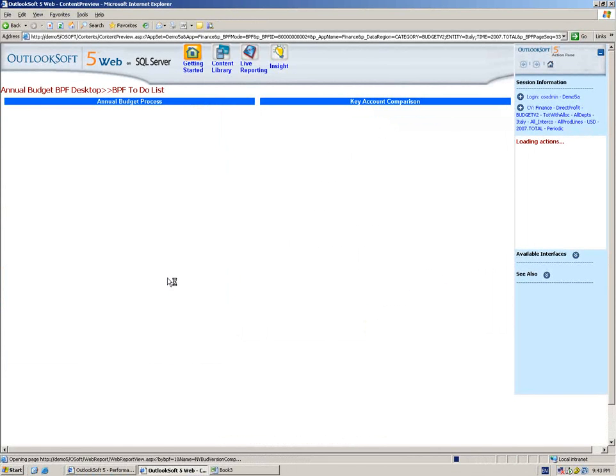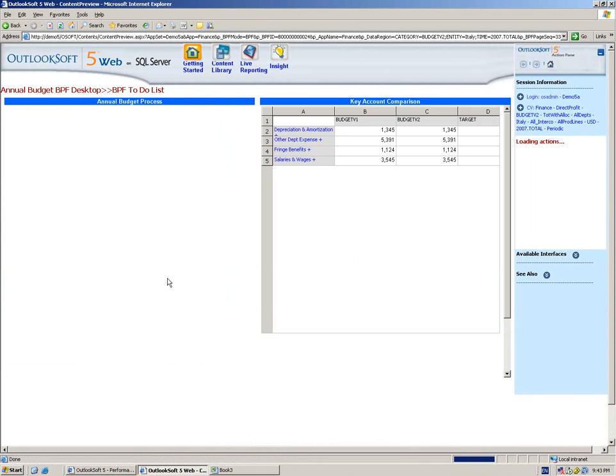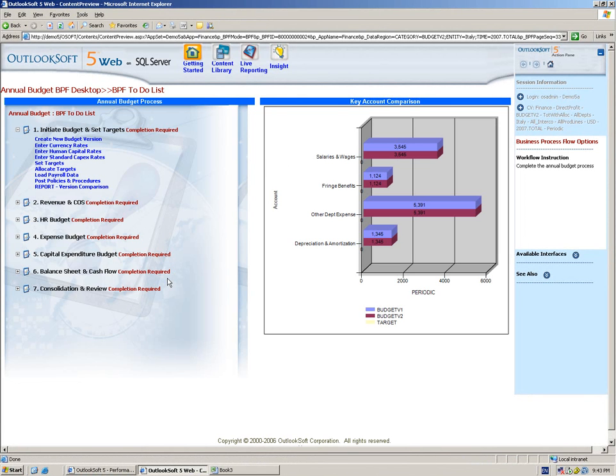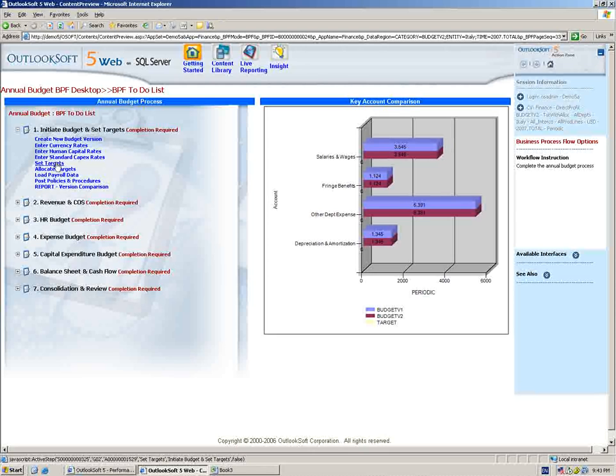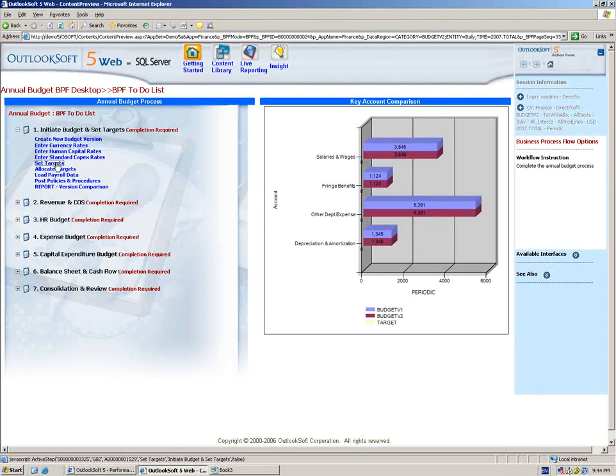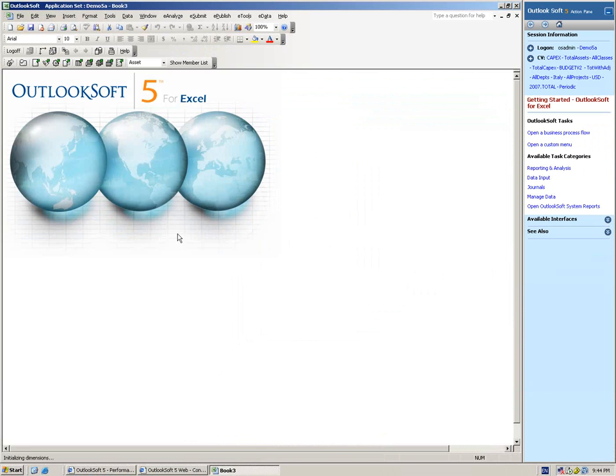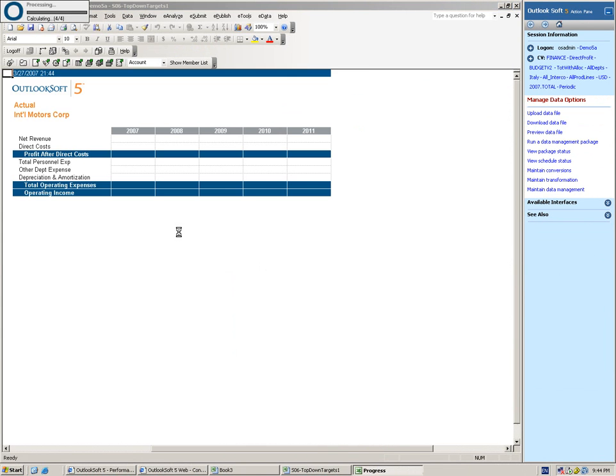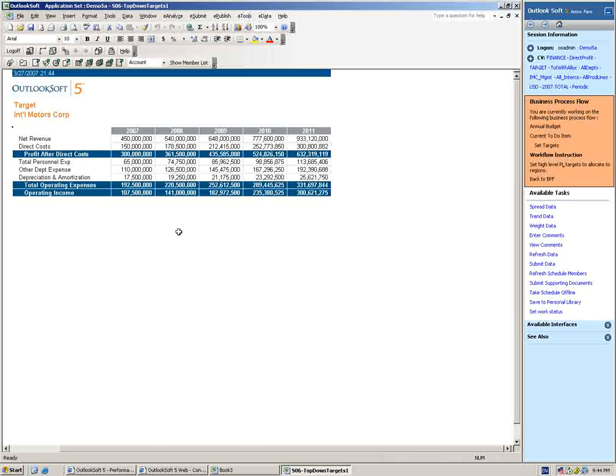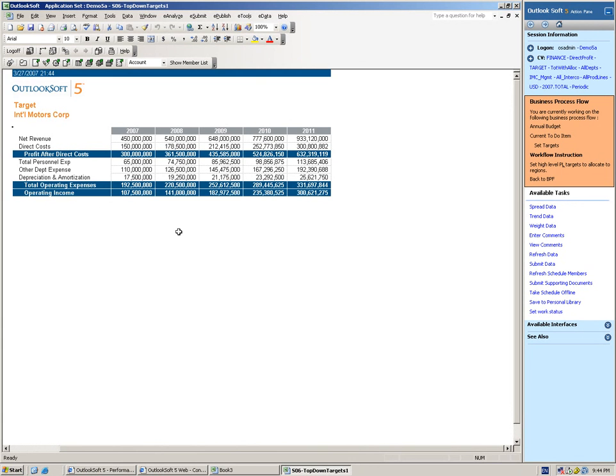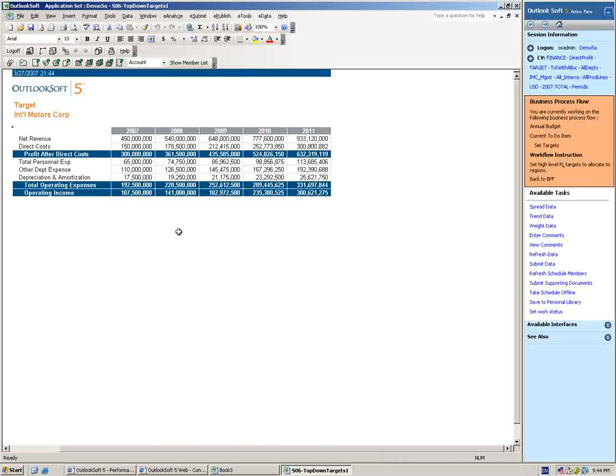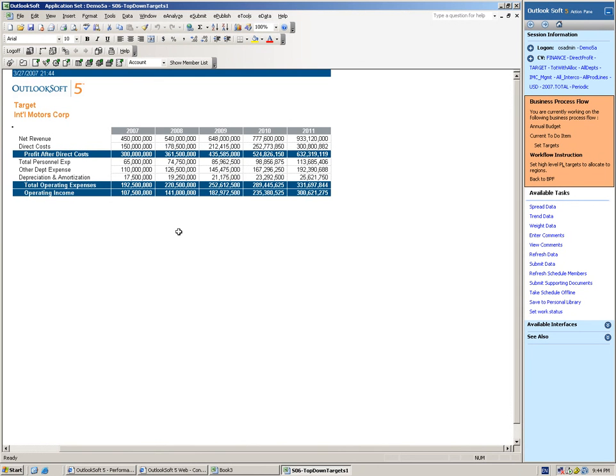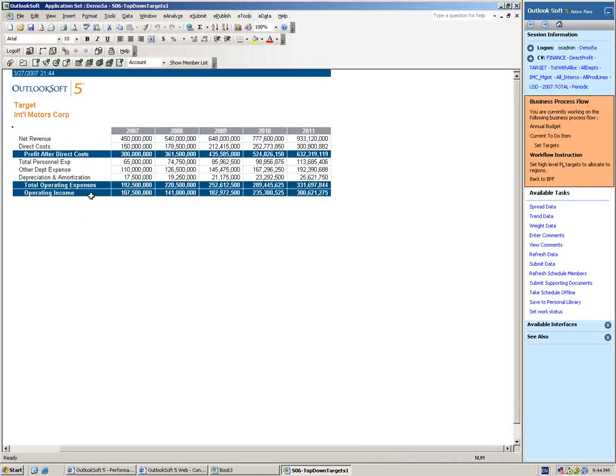Now we have all of our global rates essentially identified set up in the application. If we needed to make any adjustments, we could do that. And now we're ready to set some of the top-down targets. A lot of our customers go through both a top-down budgeting process as well as a bottoms-up process. What we want to take a look at here is setting some of the top-level targets and then the ability to push those down so that budget managers in an individual department or an individual country can easily compare their bottoms-up budget with the top-down target. This is a very high-level operating income statement, and we're looking at a five-year plan here.